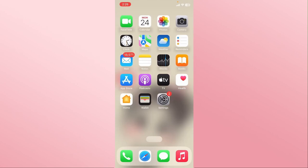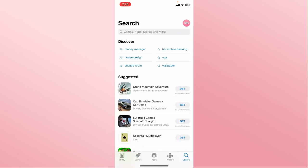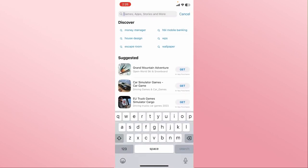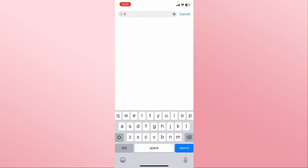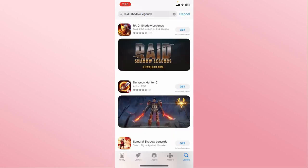First of all, open up the iOS App Store on your device, and once you open it up, tap on the search box and then type in Raid Shadow Legends and start your search.